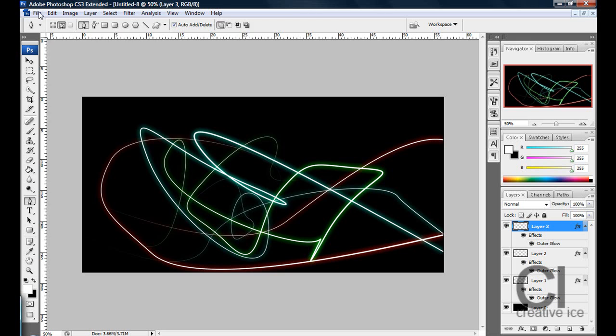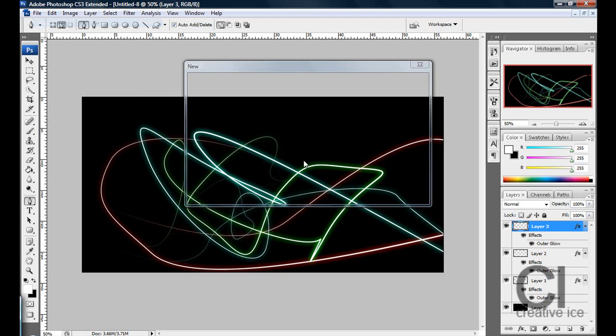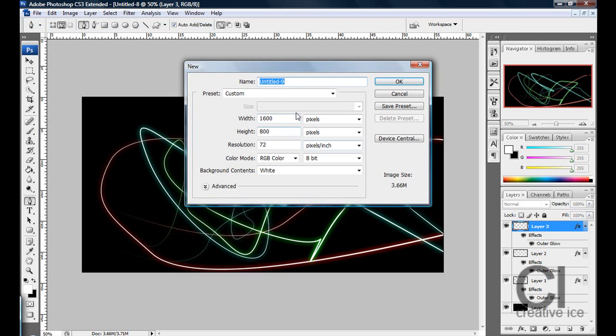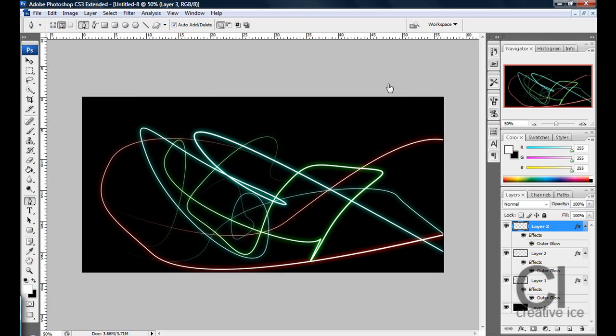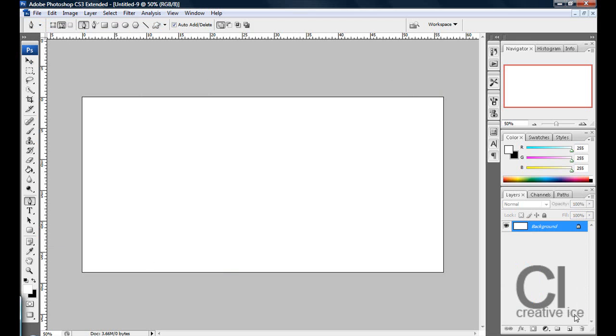Alright so first thing you want to do is go file, new and you can do any size you want but I'm going to do 1600 by 800, press ok and I'm going to make my background black.